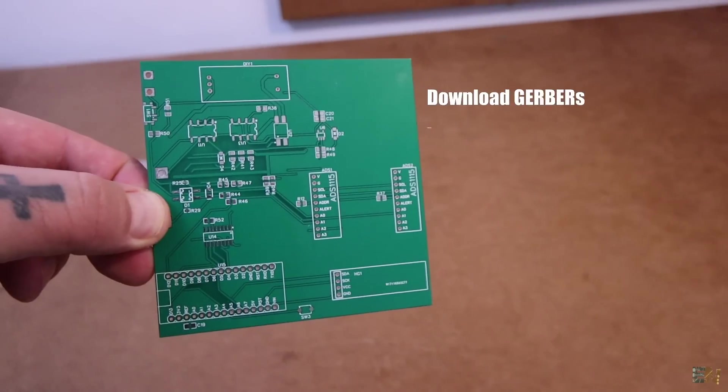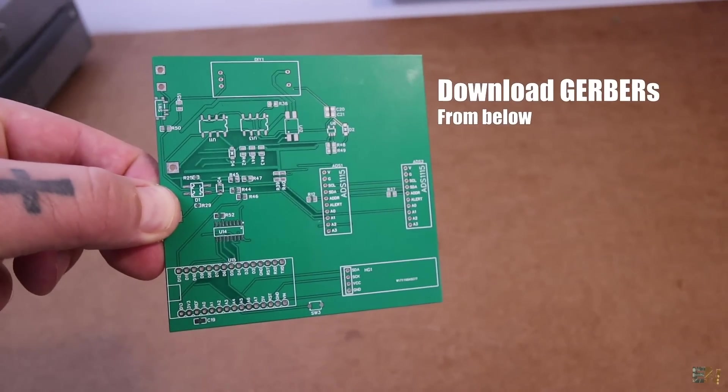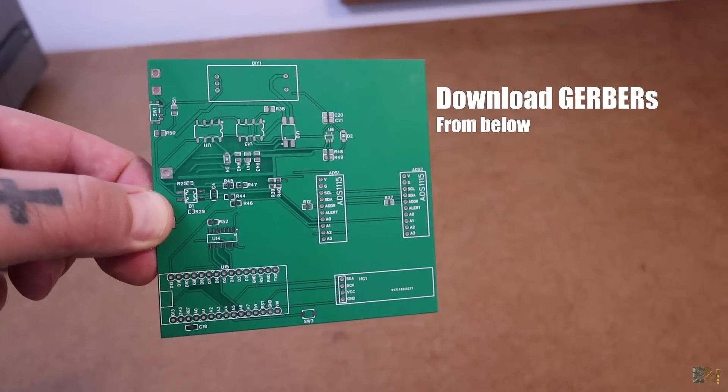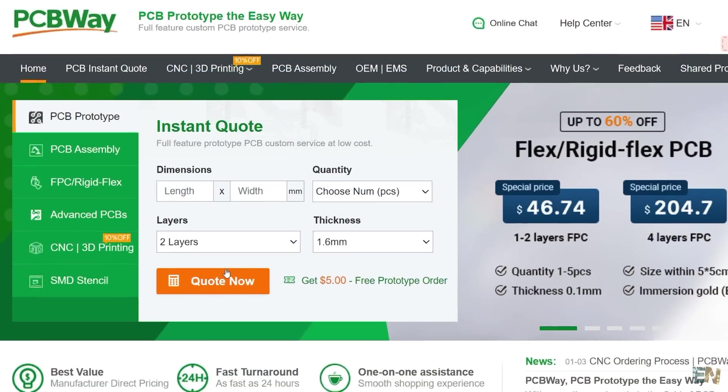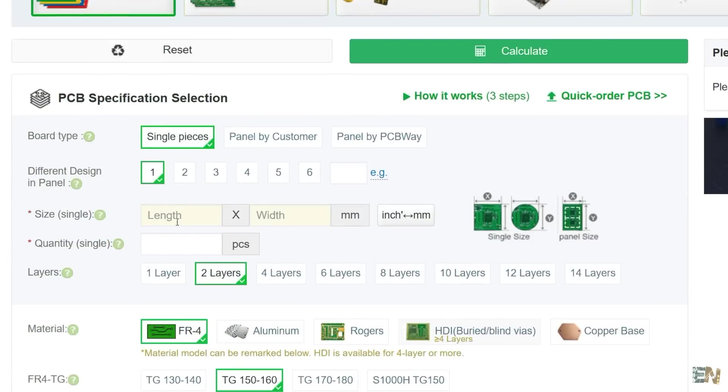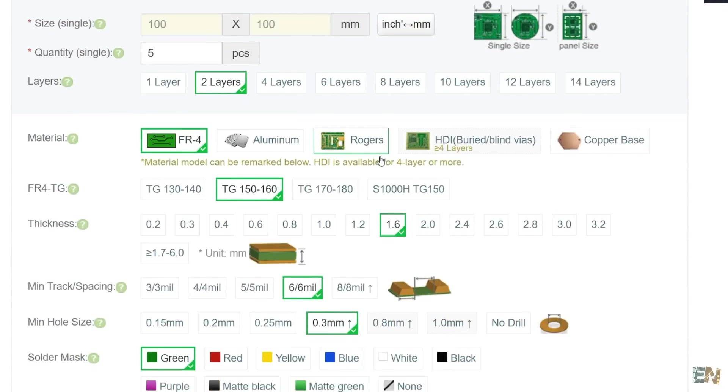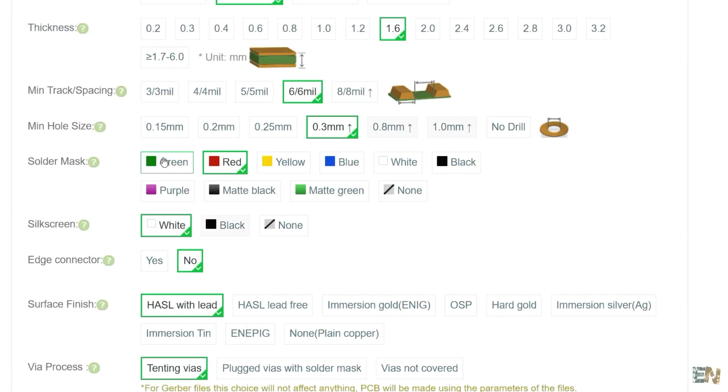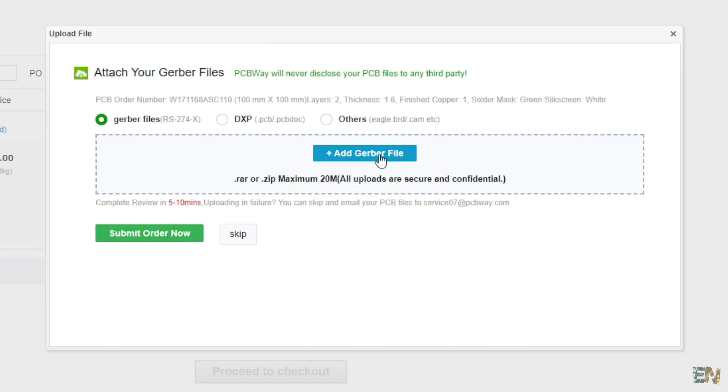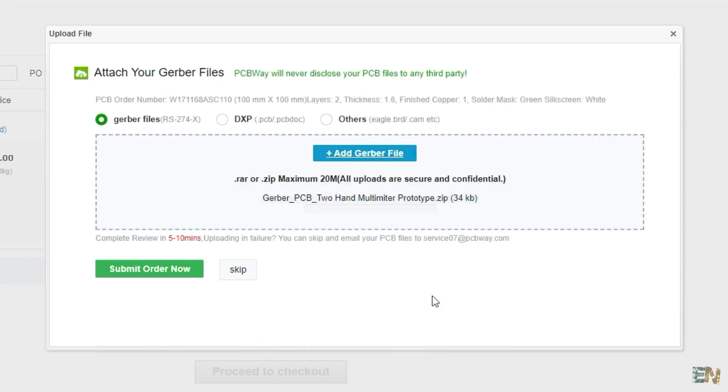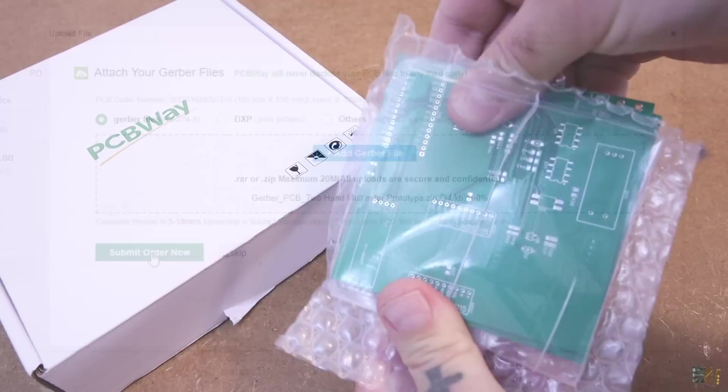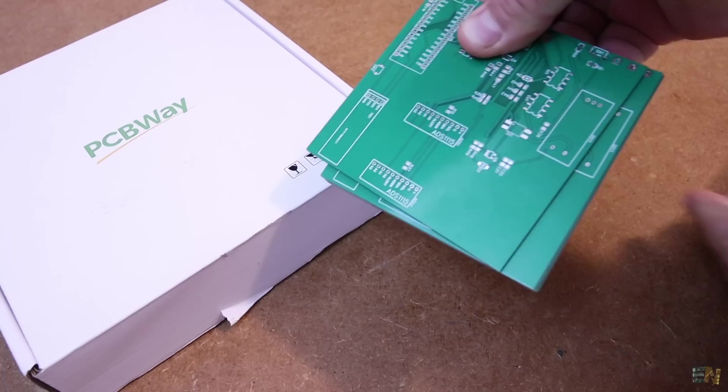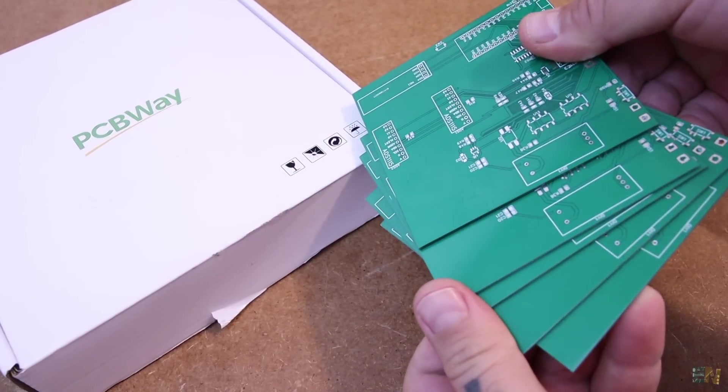So get the Gerber files from below and go to PCBWay.com. Now click order now and add the settings for the size, the amount of PCBs and the color. In my case I've used the green solder mask. Now add to cart and on the next page you upload the Gerber files. You place the order and in just a few days you receive the PCBs from PCBWay and you are ready to learn more.